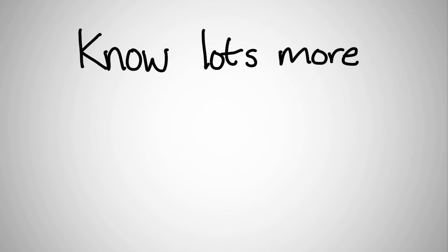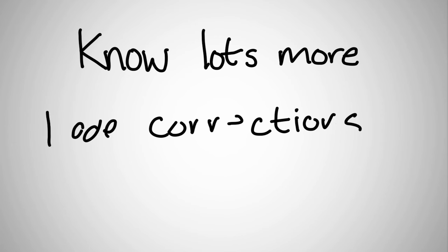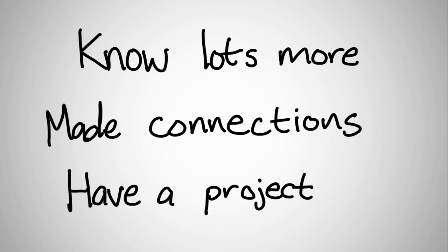After ten weeks, you'll know lots more about thingamajiggits. You'll have made some valuable and useful professional connections and have a project that you can apply right back to your work. You'll have succeeded.